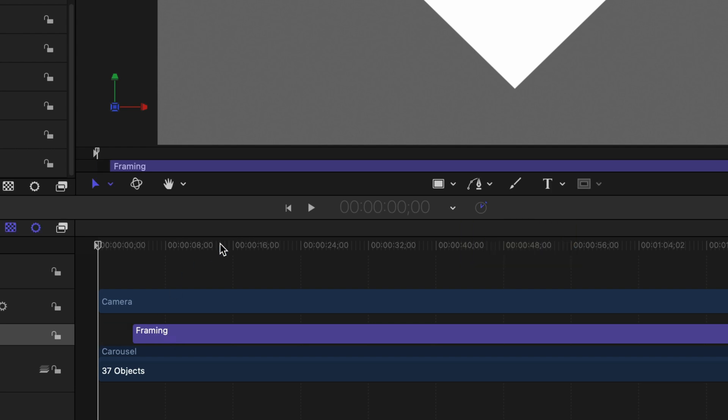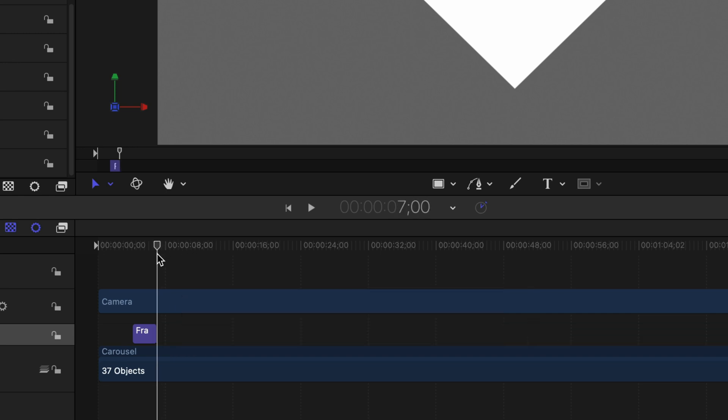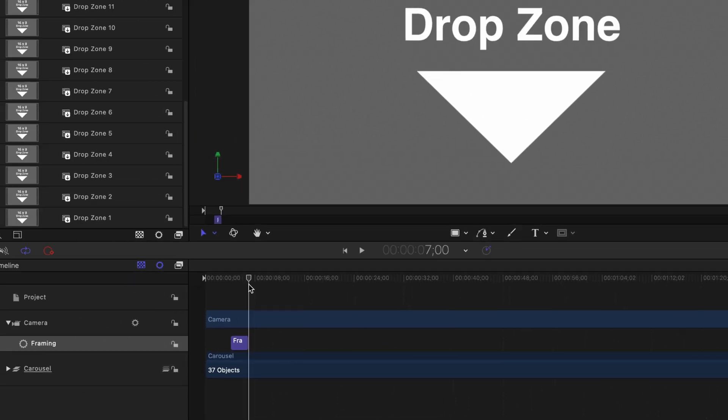Then move the playhead to seven seconds and type in the letter O to mark the out point of the behavior, essentially making the behavior only three seconds long. So the first thing we want to do for the framing behavior is to tell it which layer or which slide or drop zone that we want to frame.